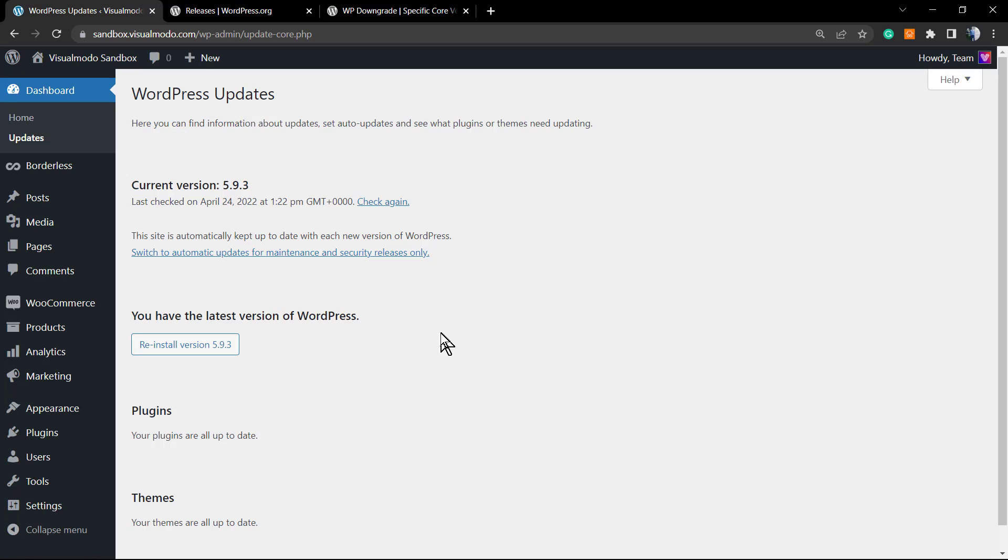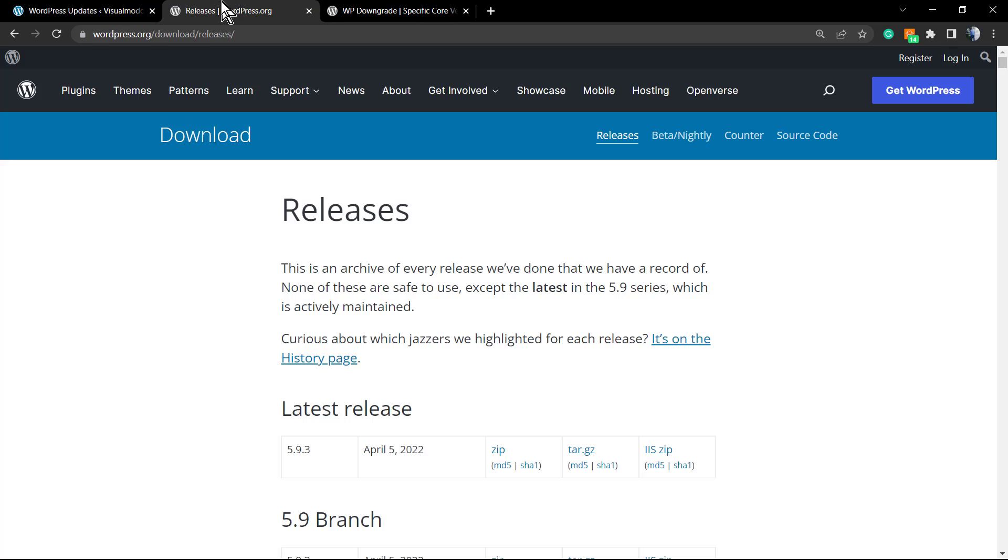So normally to downgrade you need to go to FTP, delete files, change files - it's quite hard and complicated. And even if you delete one small wrong file you can break your site, which is a really big problem.